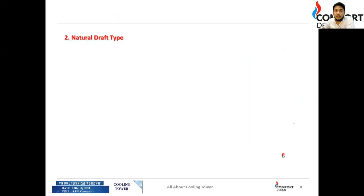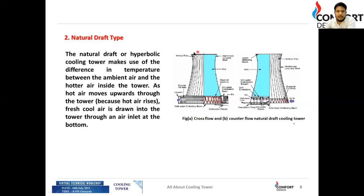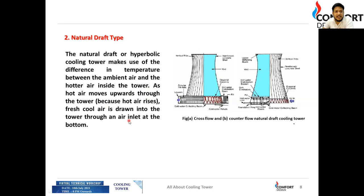The second air draft type is the natural draft tower, also called hyperbolic because of its shape. These towers use the temperature difference between ambient air and the hotter air inside. Hot air rises upward through the tower, and fresh cool air is drawn in through an air inlet at the bottom. This cools the water, which is then supplied to the application.